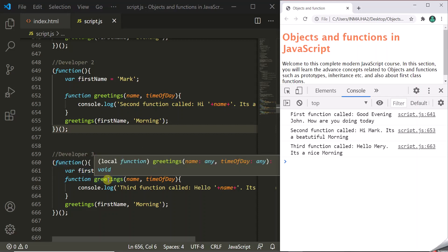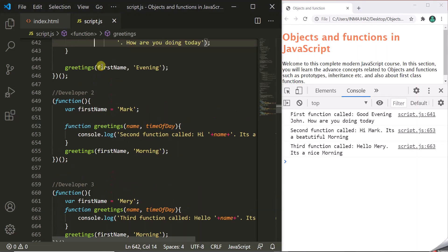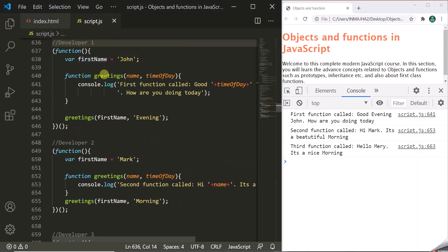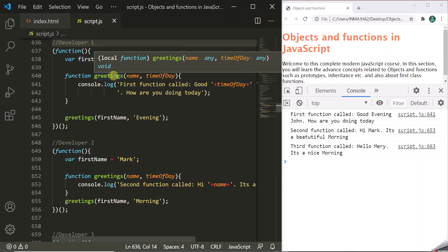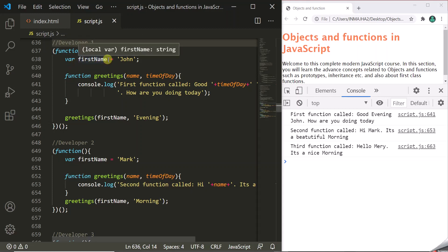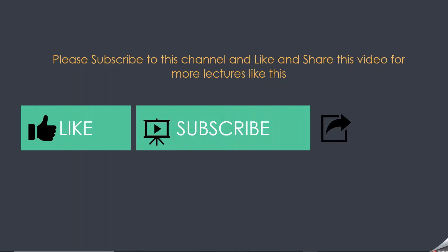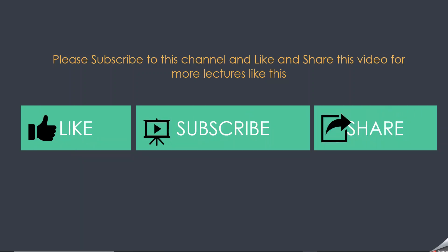In this way, IIFE has made these variables private to their particular function. The firstName variable and greetings function are private members of each IIFE. This is how IIFE makes data private in JavaScript. If you like this lecture, like this video, subscribe to this channel and share it with your friends.